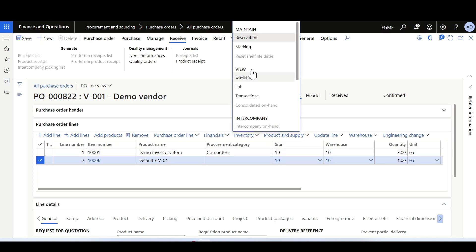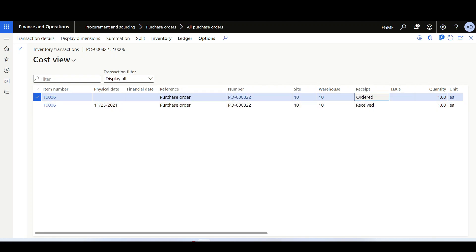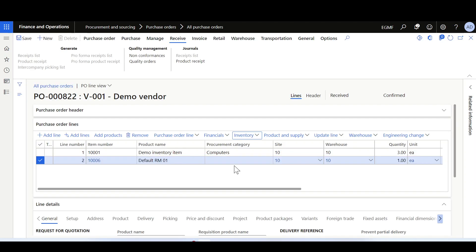Checking the second purchase order line, it has an inventory transaction with status received — which is correct — but also has an extra inventory transaction with status ordered. Before proceeding, we must consider whether this purchase order has a workflow, because per the intended design, if a purchase order is running change management or has a workflow, inventory transactions will not be updated unless the purchase order workflow status is approved.